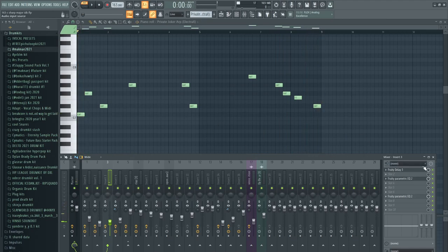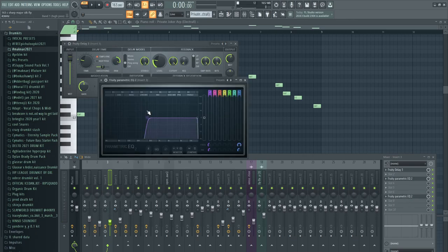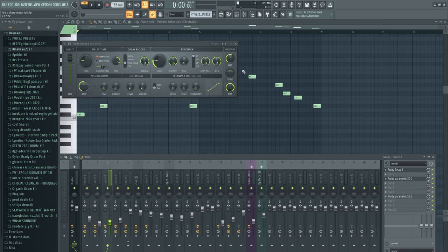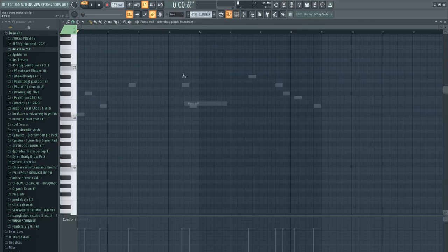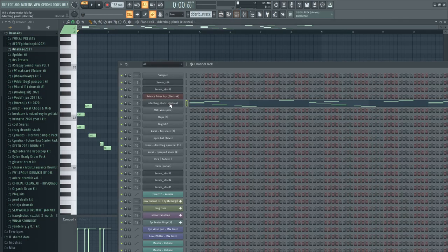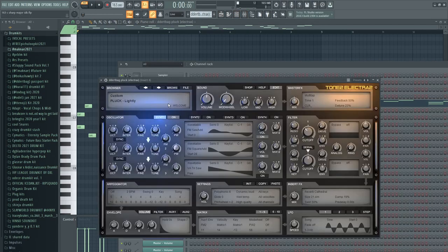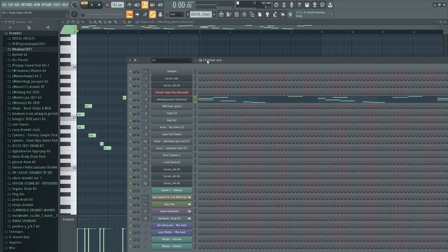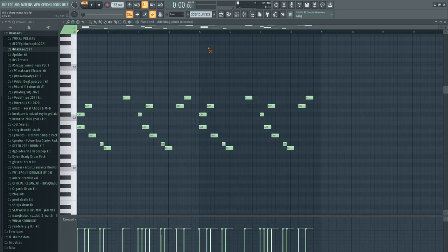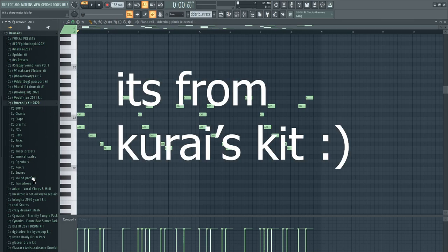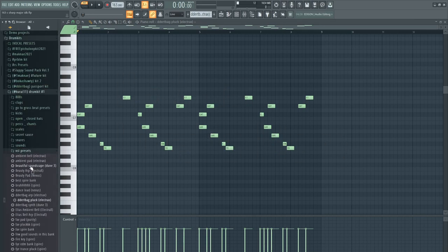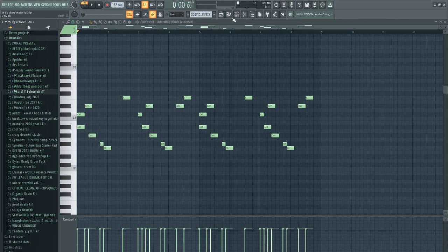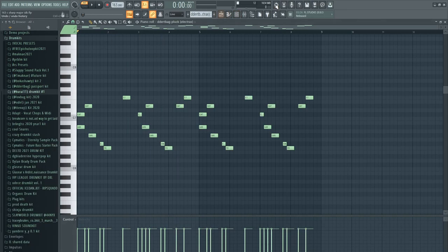It plays this pattern. Pretty cool. Just some fruity delay 3 with some ping-pong delay, EQ to take out the lows, it's really important. Now this is the dirtbag pluck from Electra X, slightly pluck from - I think it's from like Tennoji kit maybe. Oh, it is from the Karai kit. It's just in a BST preset, my bad. So it plays this pattern.